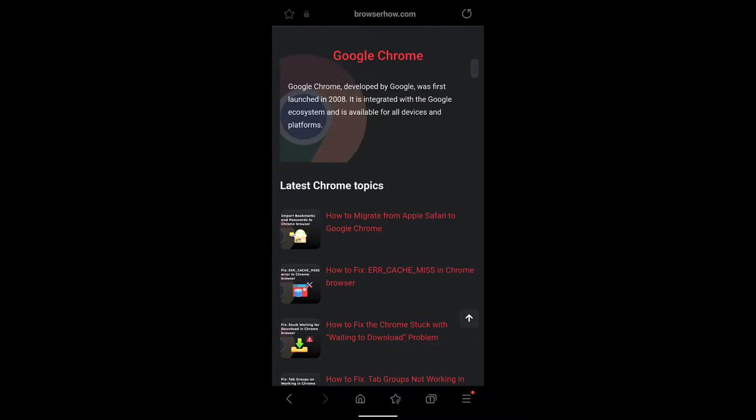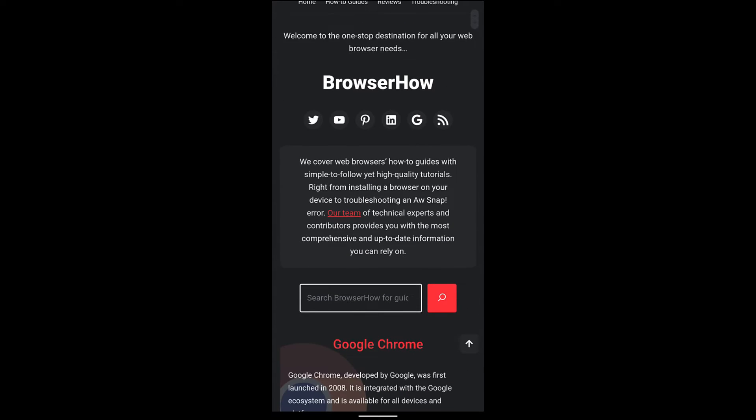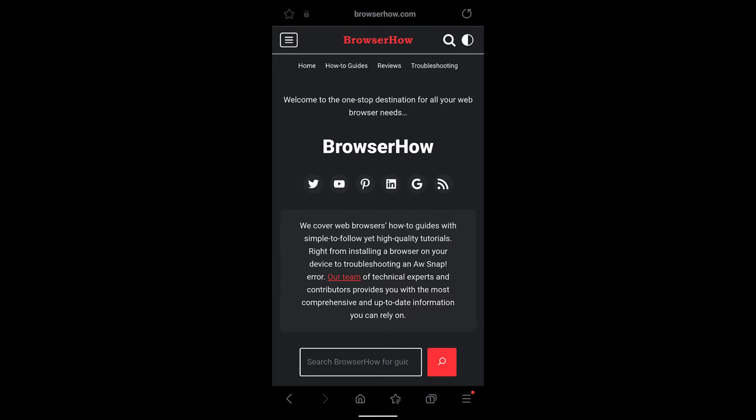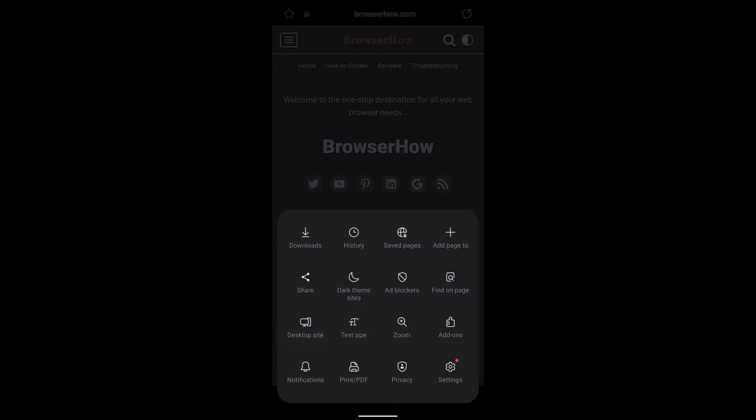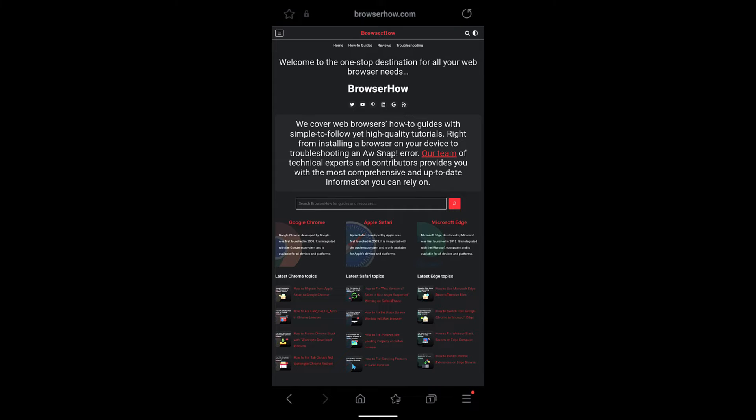To do that, just tap on the three bar options, and then in the third row you can see the first option which says desktop site. Just select that and the page will load in the desktop mode.